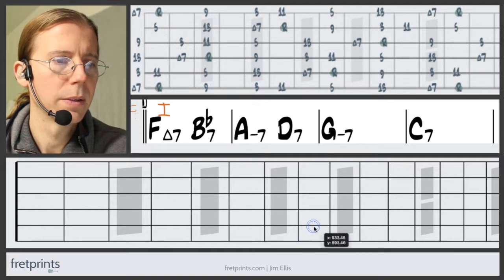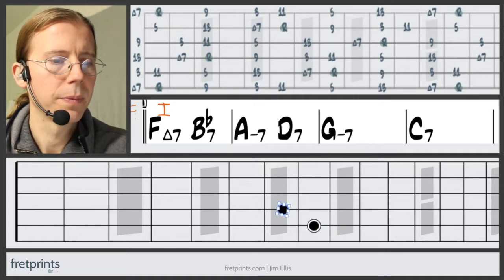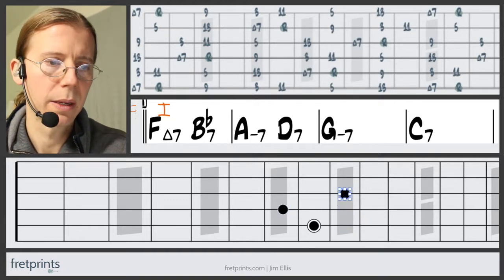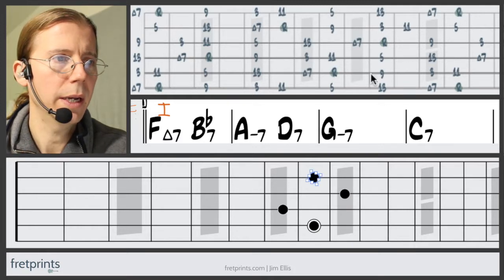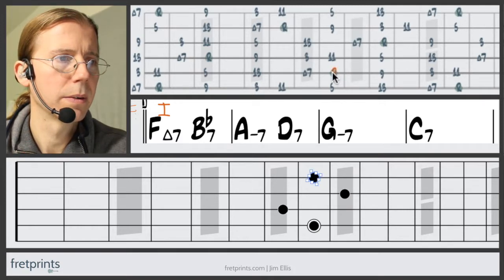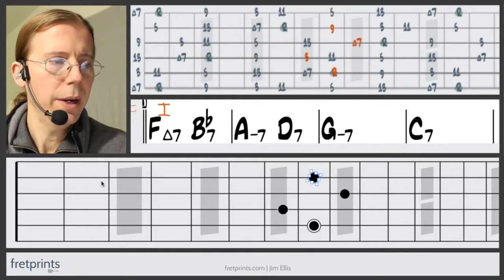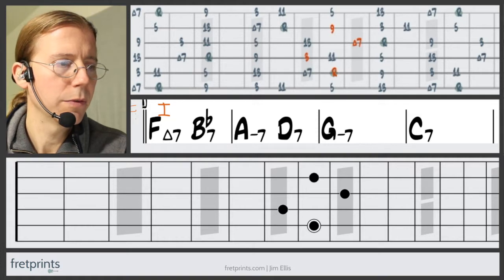Let's pick out a chord shape. There's our root note, the third, seventh, and the ninth — I'll highlight these over here. So that's the one chord. Next up we're looking at Bb7, which is going to be the four chord.